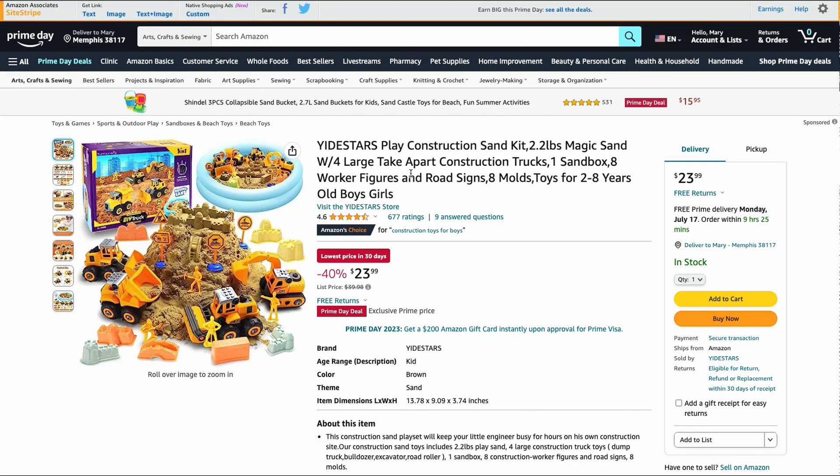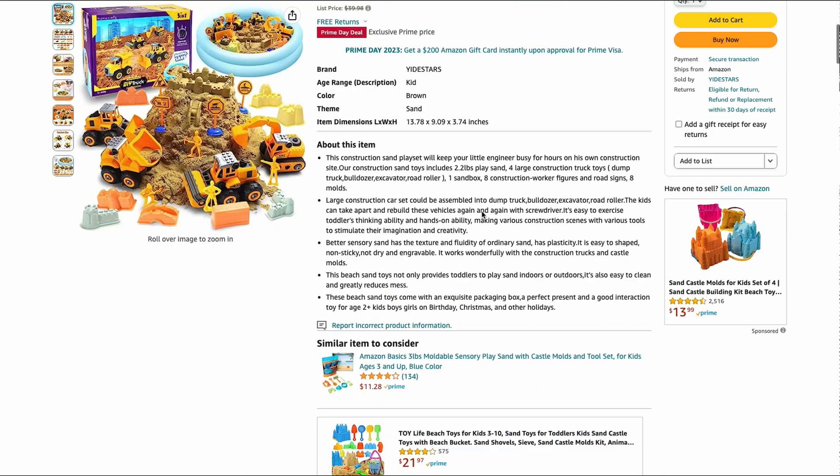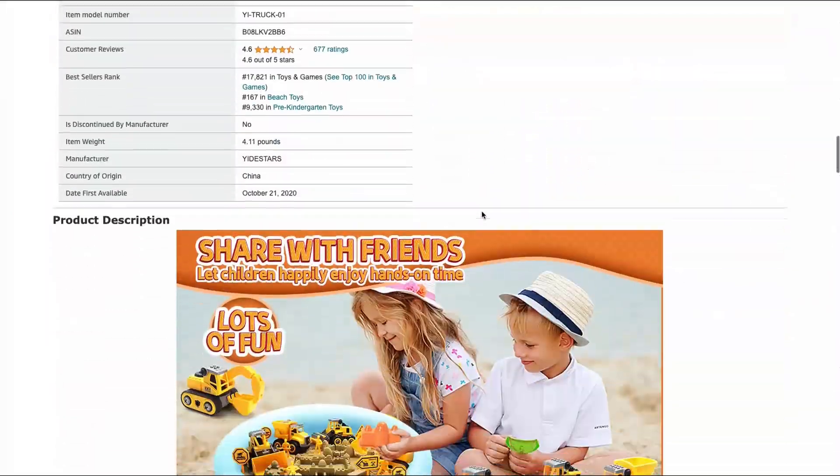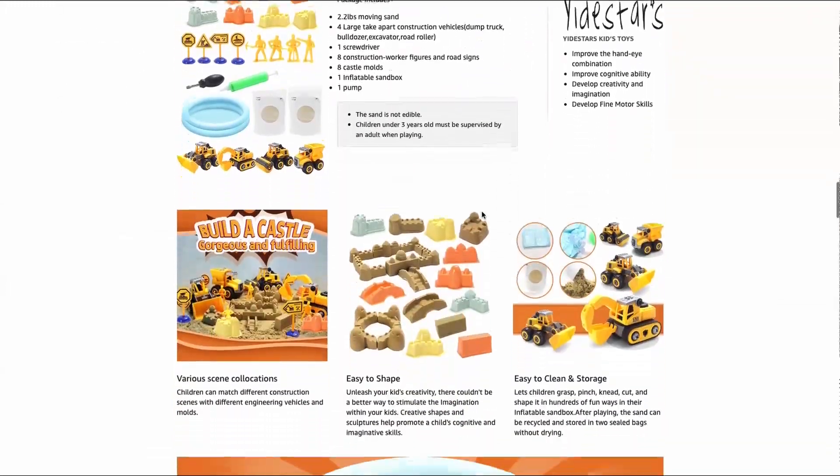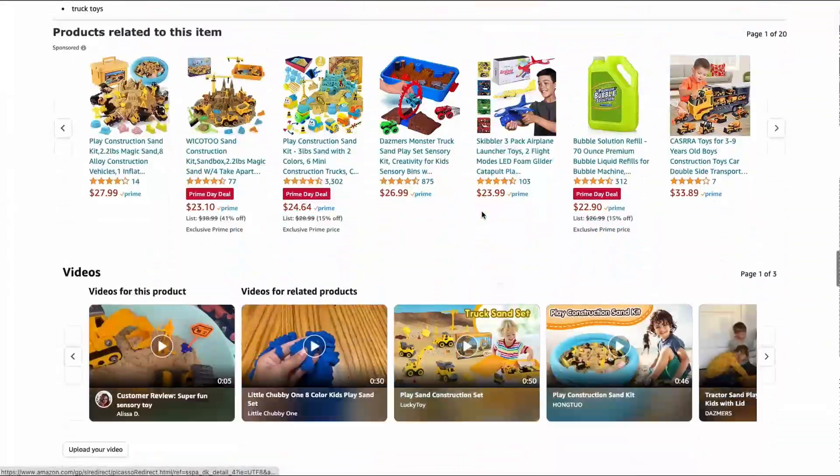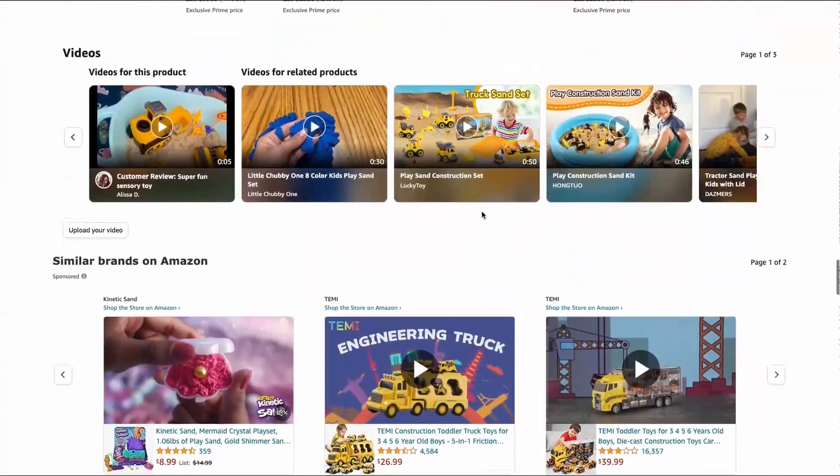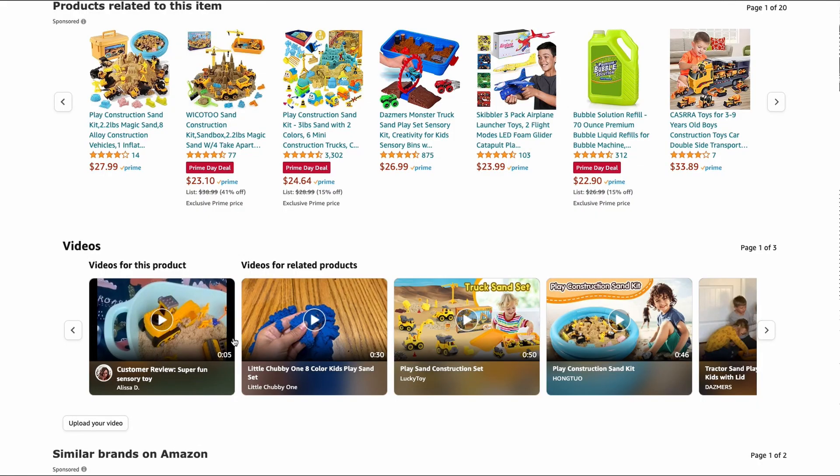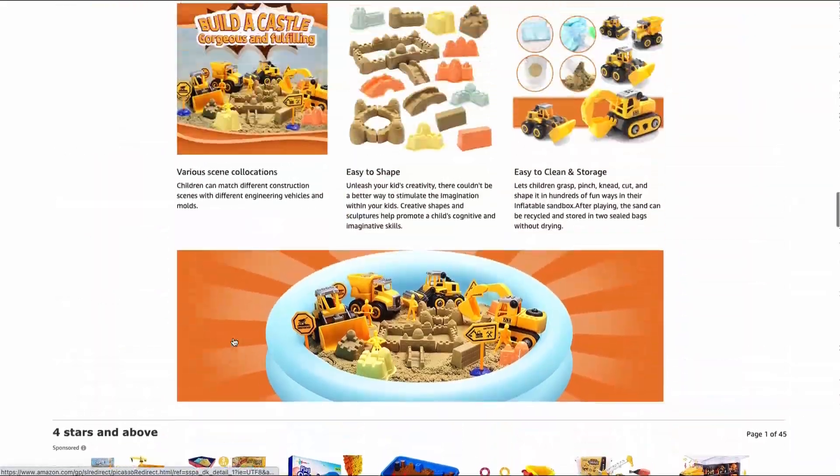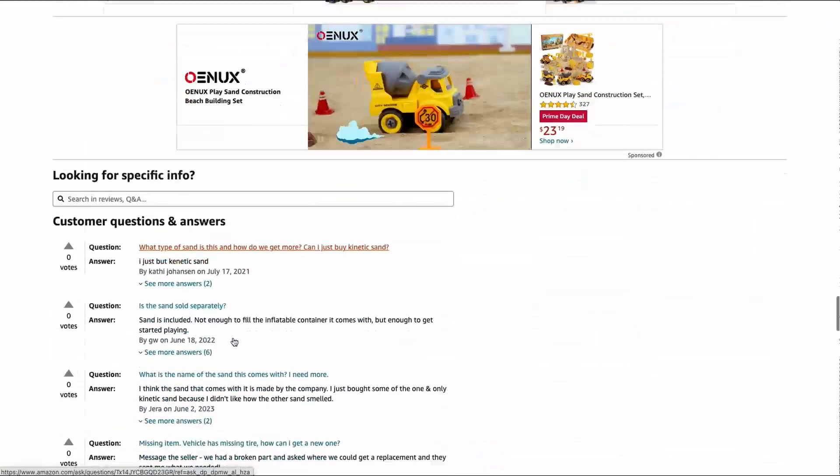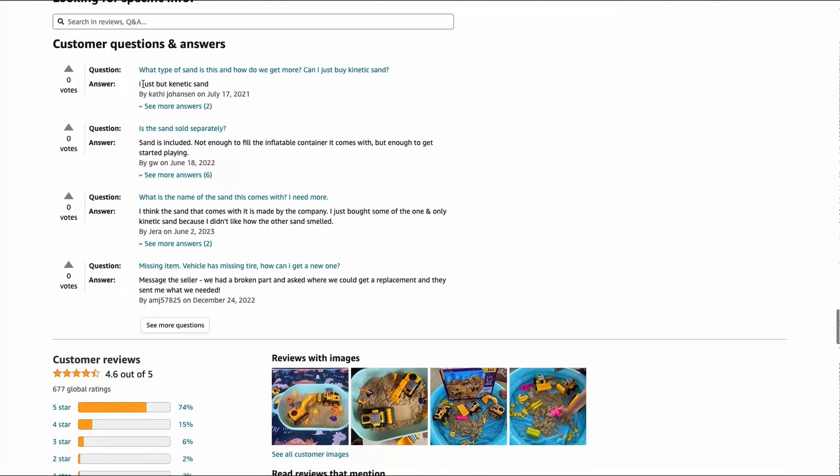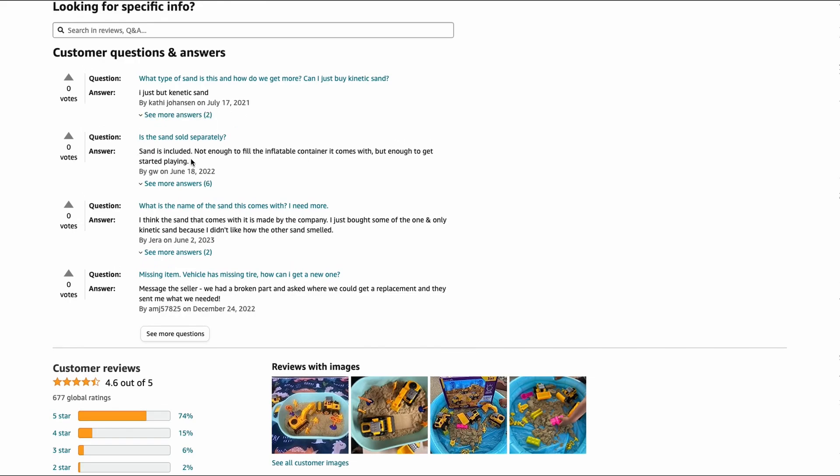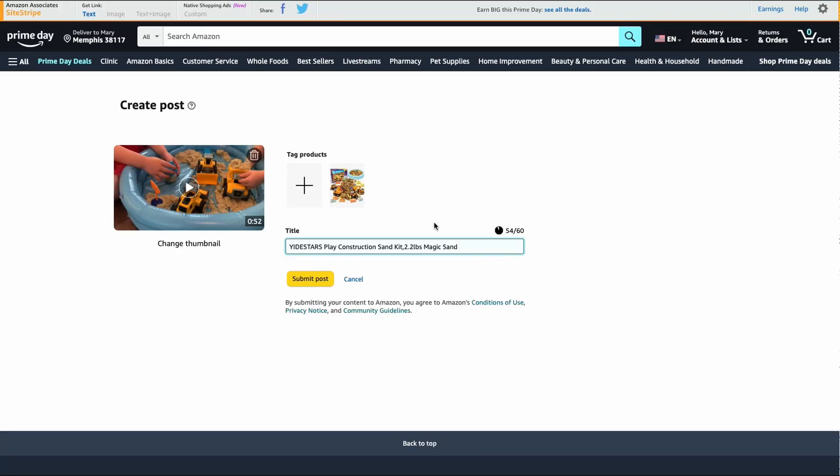Then sometimes I like to go back to the product and scroll down and see what questions people were asking and what the other videos are showing. This just has a customer review, so that's not really that helpful, but we can go down to the questions and there's a lot about sand sold separately. Does it come with sand? So maybe something with that.